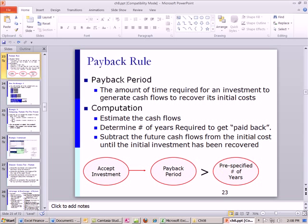Payback rule: the amount of time required for an investment to generate cash flows to recover its initial costs. For computation, you have to estimate the cash flows — even though it's a relatively straightforward, easy rule, you still have to do all this estimating about the unknown future. You determine the number of years required to get paid back, then subtract future cash flows from the initial cost until the initial investment has been recovered.